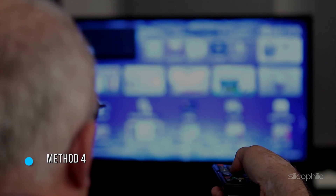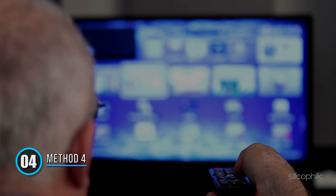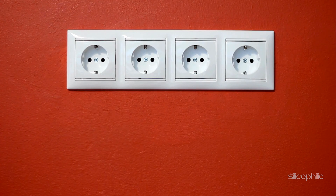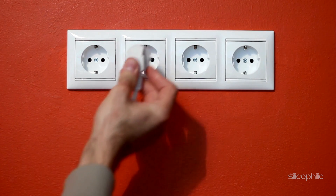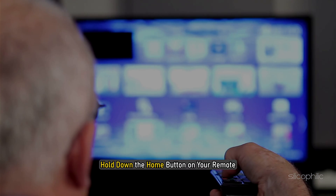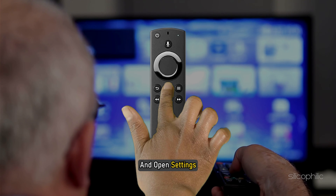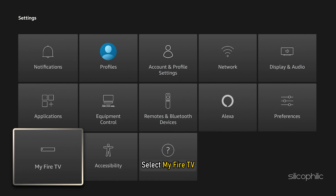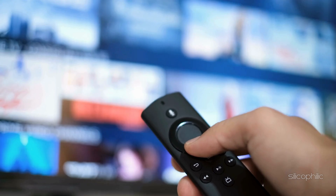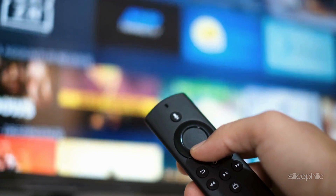Method 4: Restart the Fire Stick. If the audio is not working, try unplugging the Amazon Fire Stick for about a minute and then plug it back in. Or, you can hold down the home button on your remote and open Settings. Select My Fire TV, then select Restart. Once your Fire Stick completely restarts, the audio issues should be fixed.